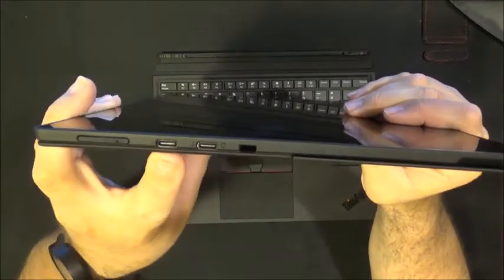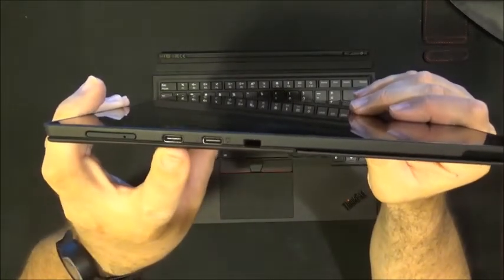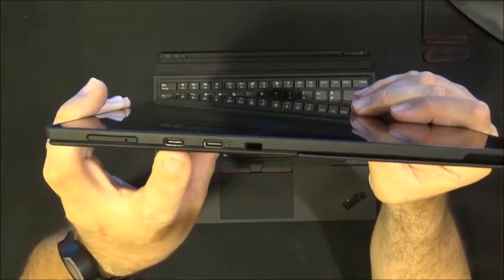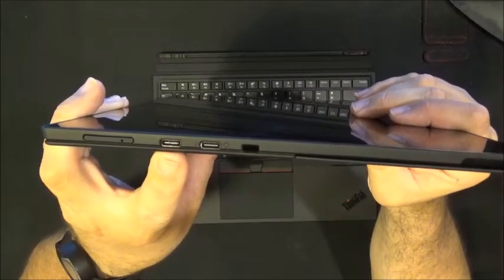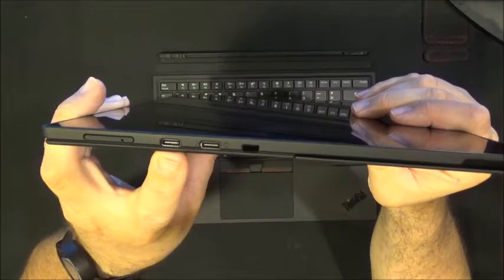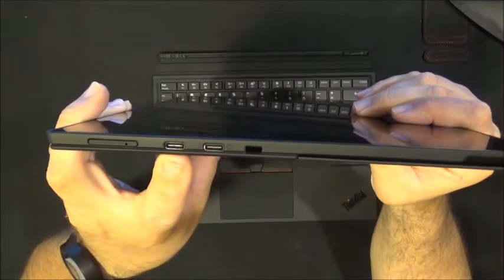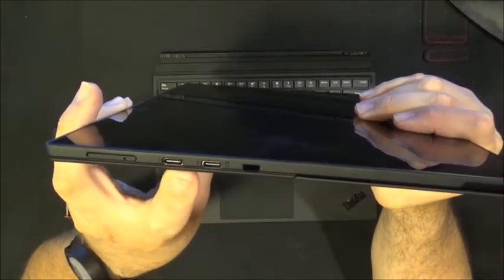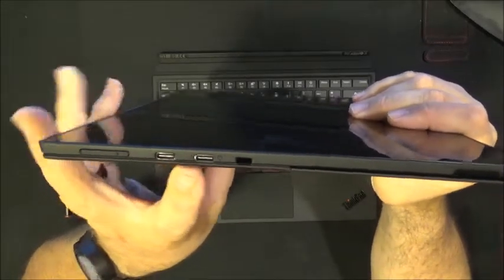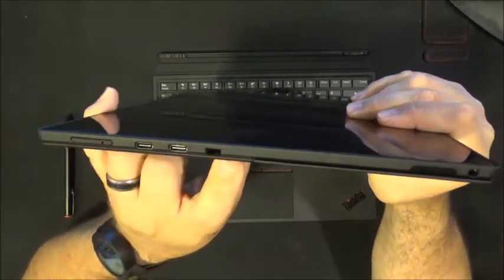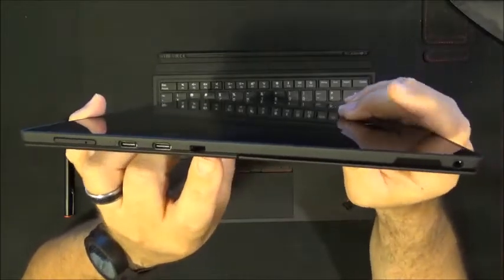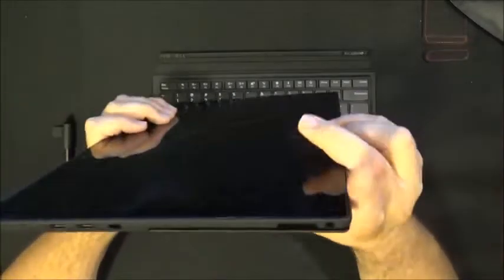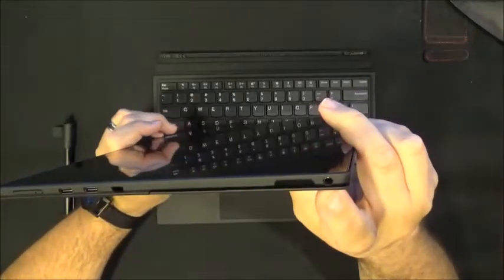You have two Thunderbolt 3 or USB type C ports, one of these is of course used for charging. You have a Kensington lock and then you have the audio jack.